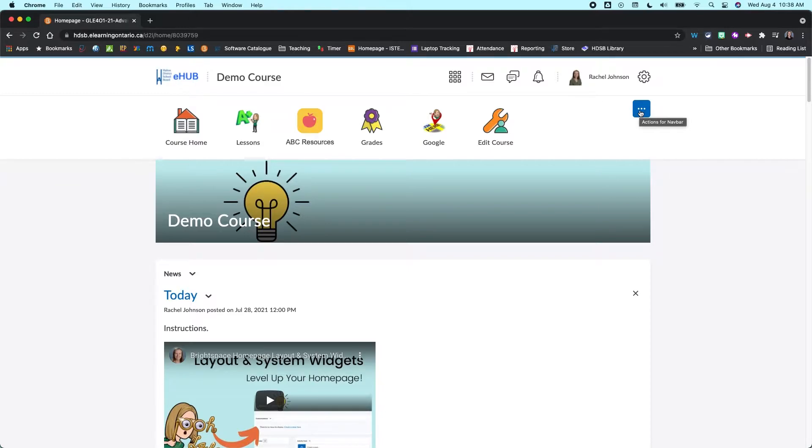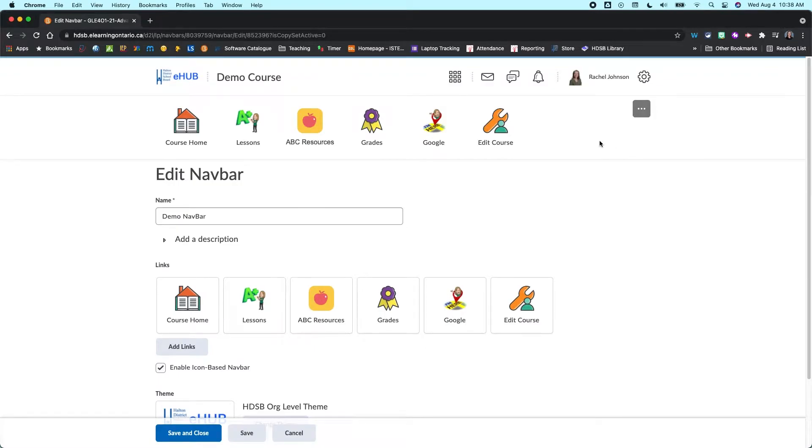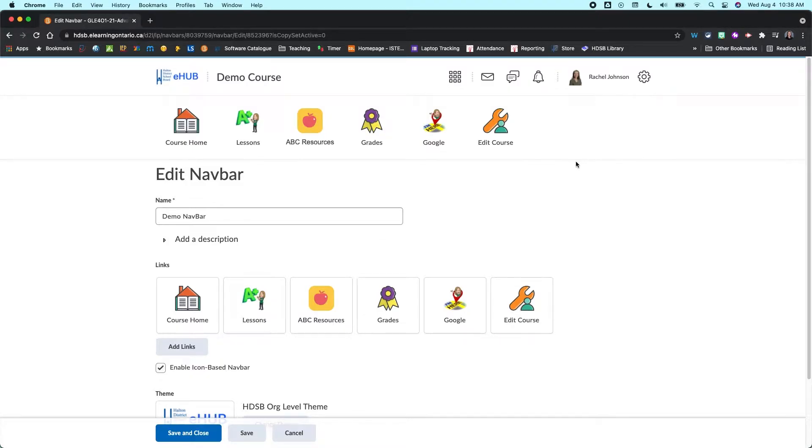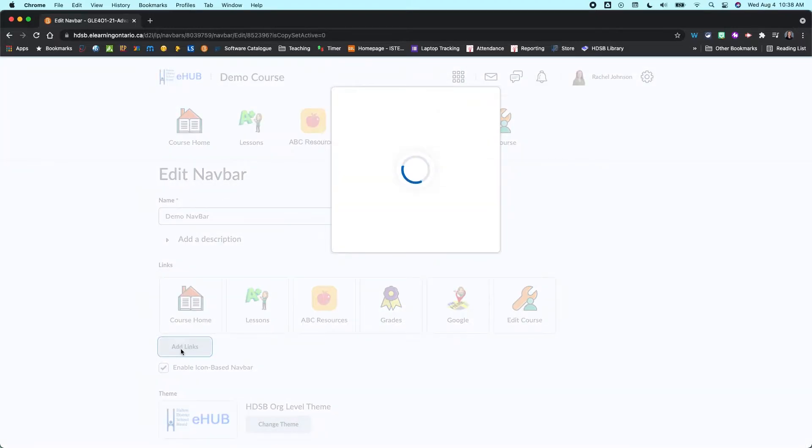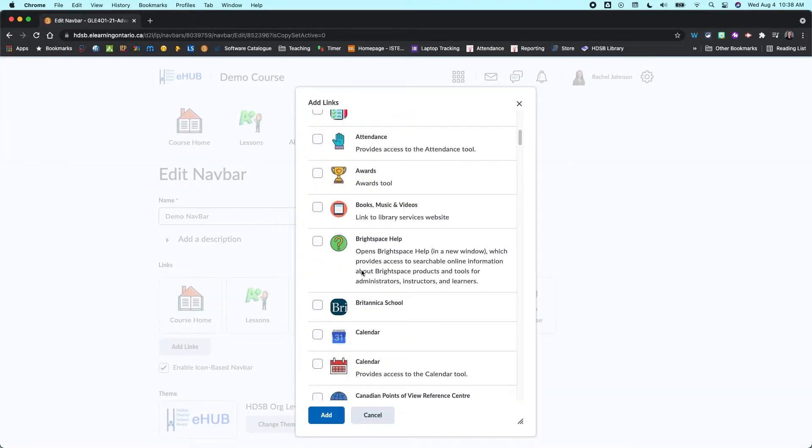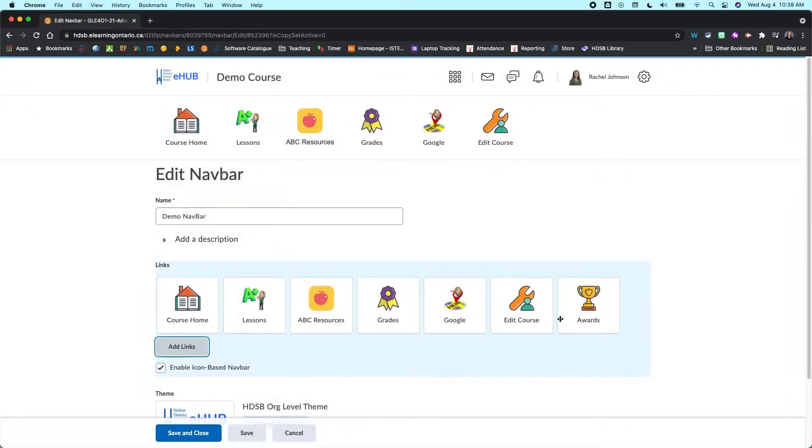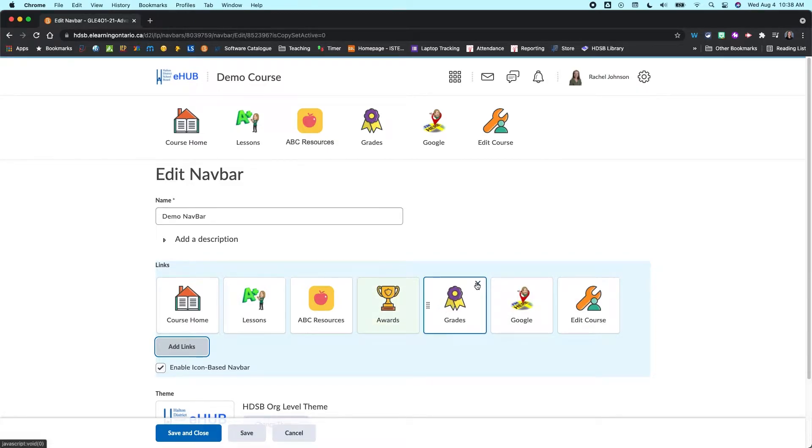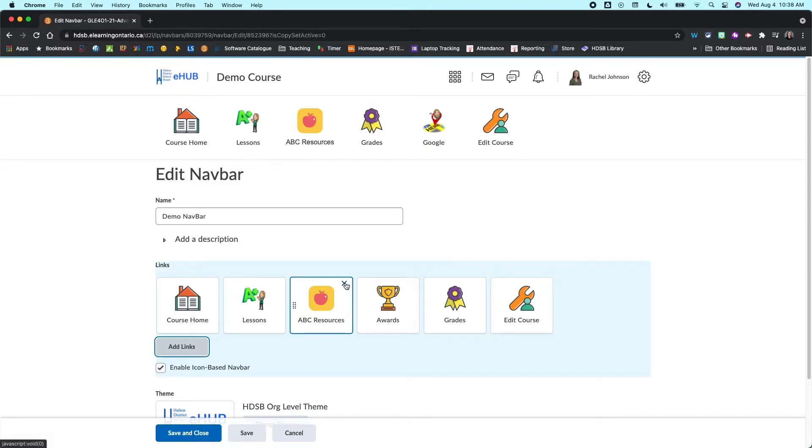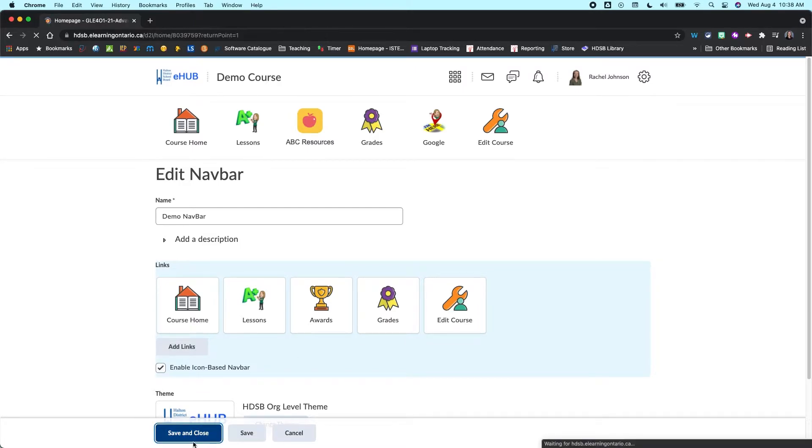So I'm just going to do that quickly. I'm going to click on my three dot menu, go to edit this nav bar. If you need a more comprehensive overview of how to edit your nav bar, I do have a video for that, and I will make sure that I link that for you. But let's go to add links, and then I am just going to find the awards tool here, check it off, click add, and then I want to bring that here. Actually I'm going to get rid of a couple of these. So I don't need Google, I don't need the ABC resources. That's going to just clean things up a bit for me, and I'm going to go save and close.